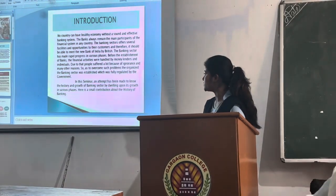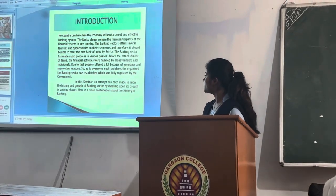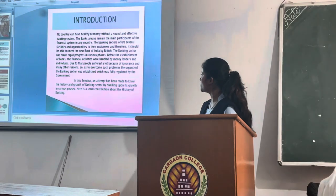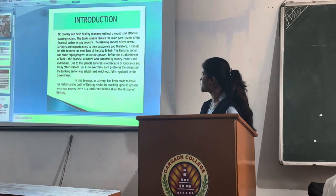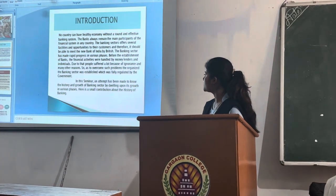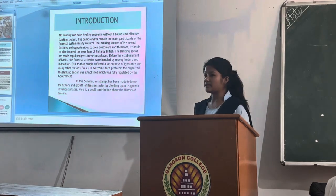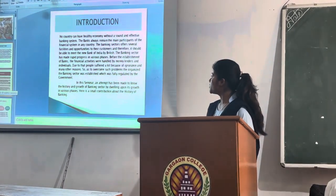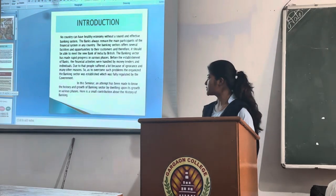Due to money lenders and Indian reserves, the people suffered a lot because of ignorance and many other reasons. So, to overcome these problems, the urbanized banking sector was established, which was fully regulated by government.